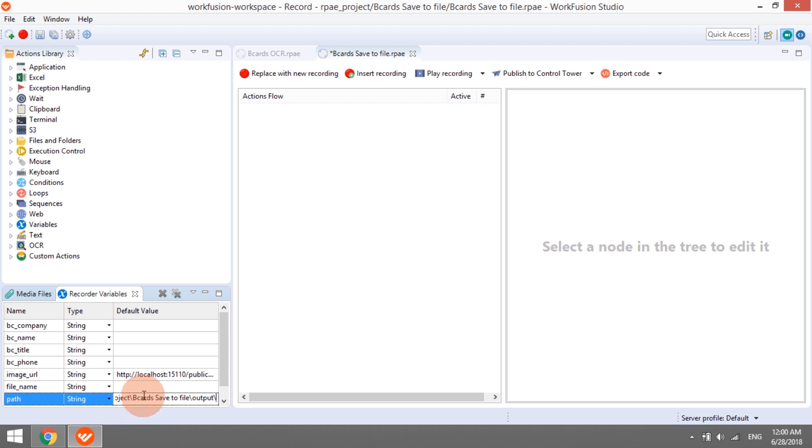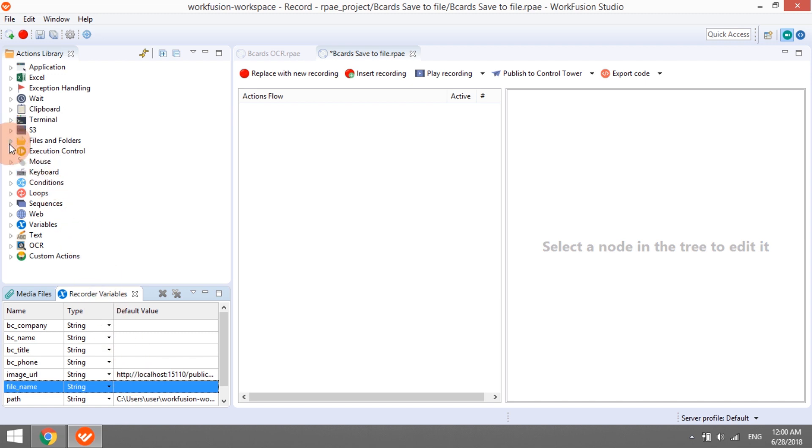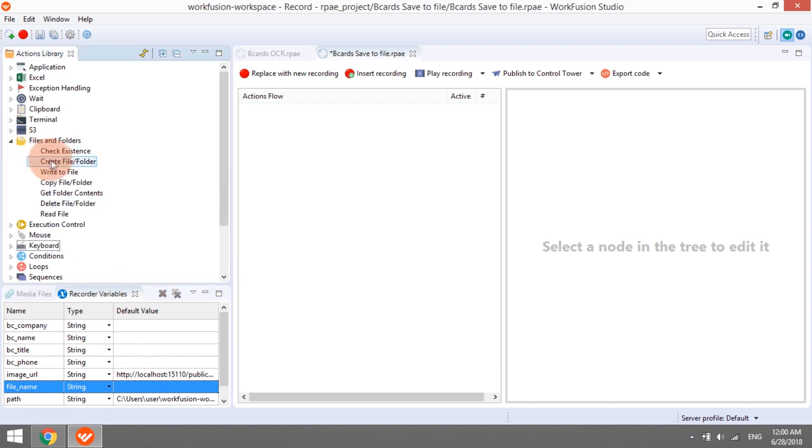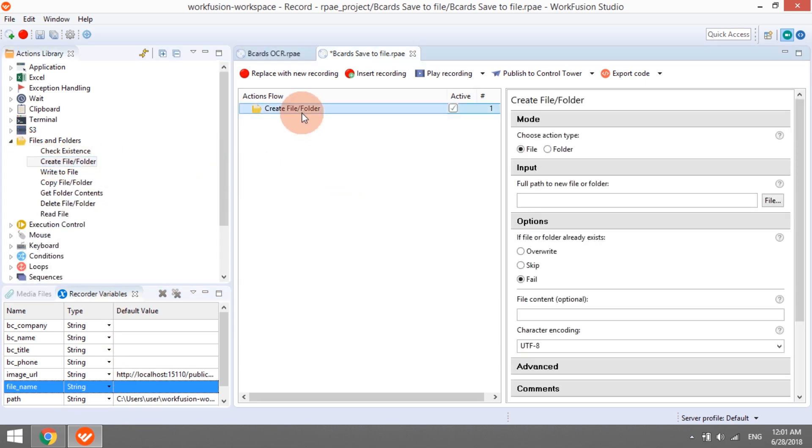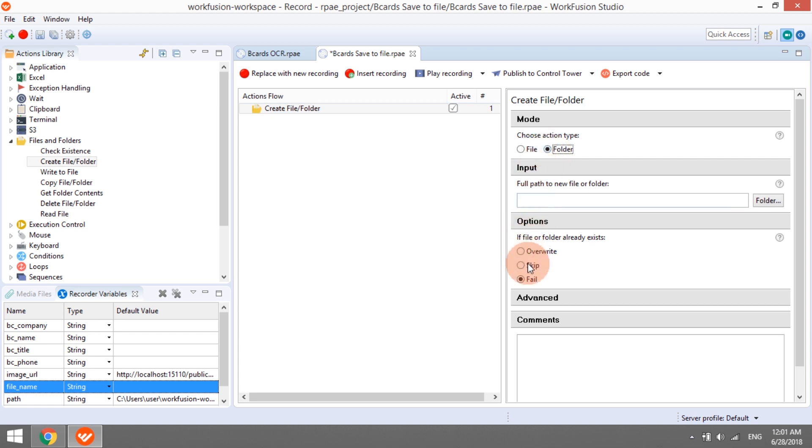We will keep the variable file name empty for now. It will be populated by the bot. Now, let's get down to building our recording. In the first action, the bot will create the target folder if it is not created yet. It will skip it if the folder already exists. The location is provided in the variable path, which we just defined manually.